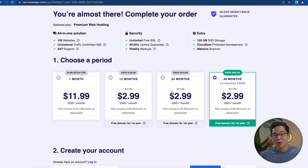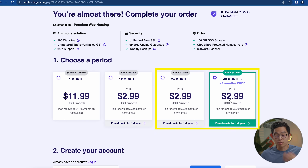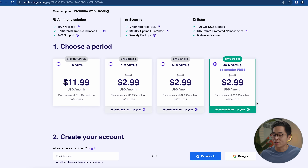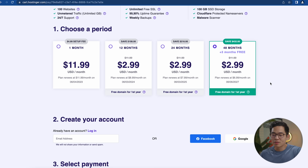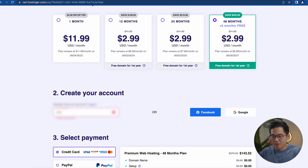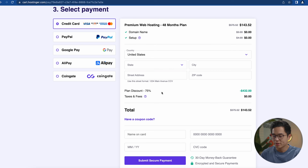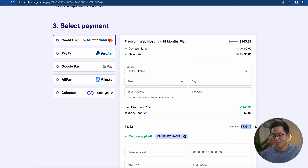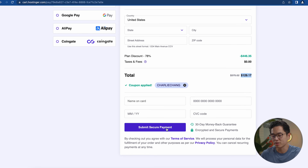Now choose how long you want web hosting for. Their hosting is extremely affordable and I recommend going with the 24 or 48-month option — it's under three dollars a month, and you get three months free with the 48-month plan. If you enter 'charlie chang' as a coupon code, you'll get an additional 10% off. For this video I'll go with the 48-month option since building a website is a long-term thing. Enter your email address and payment information — with the coupon you're looking at around $130 for over four years of web hosting.